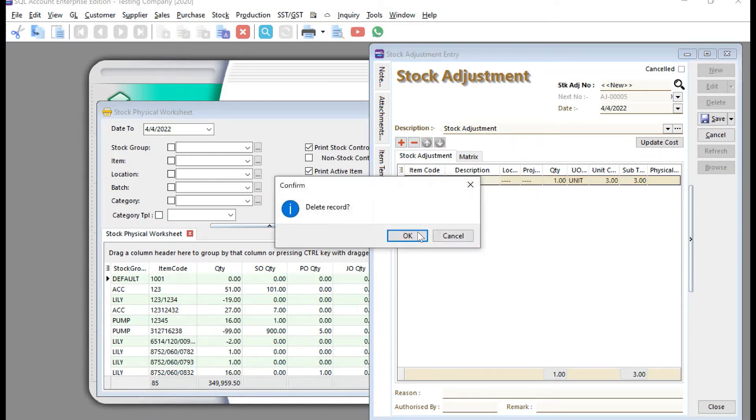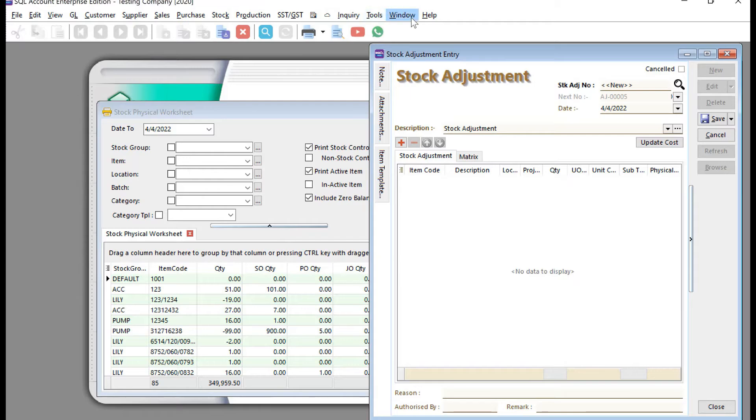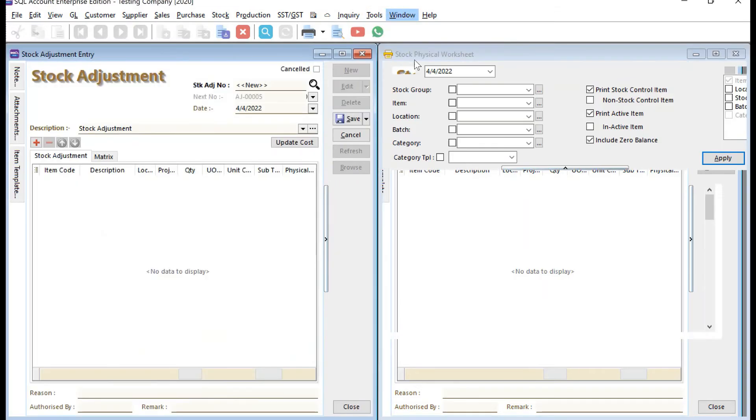What you can do is remove this off so we can see both screens side by side. We can do this one called Tile Vertical so they're side by side.